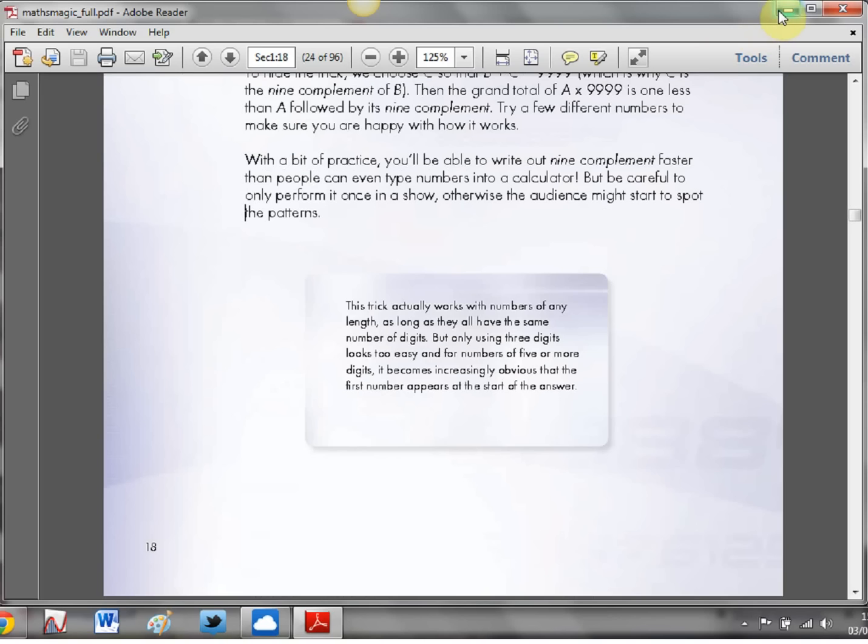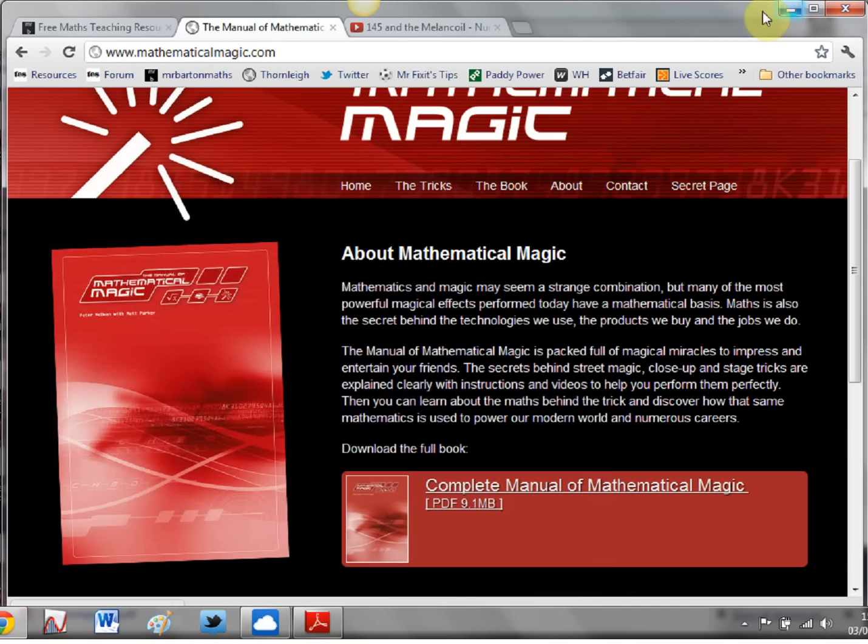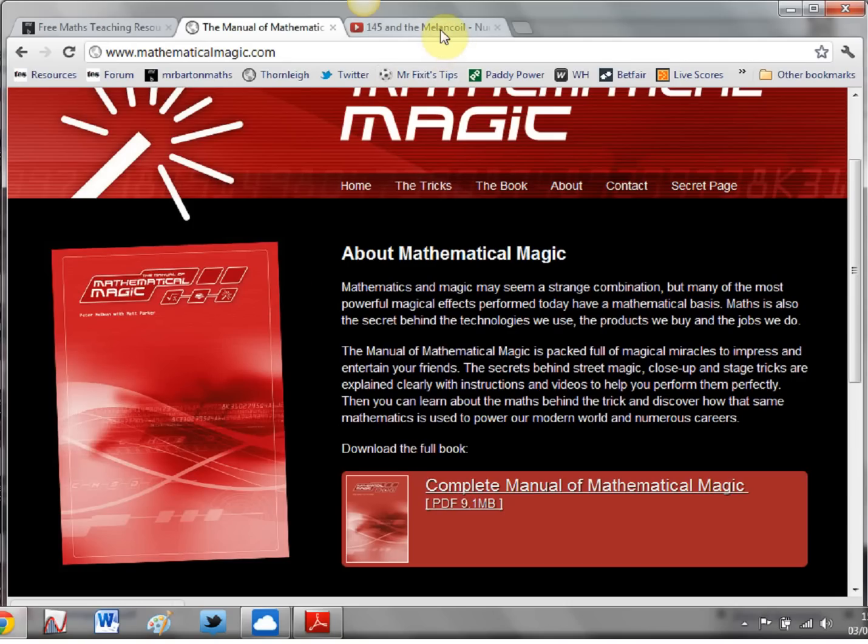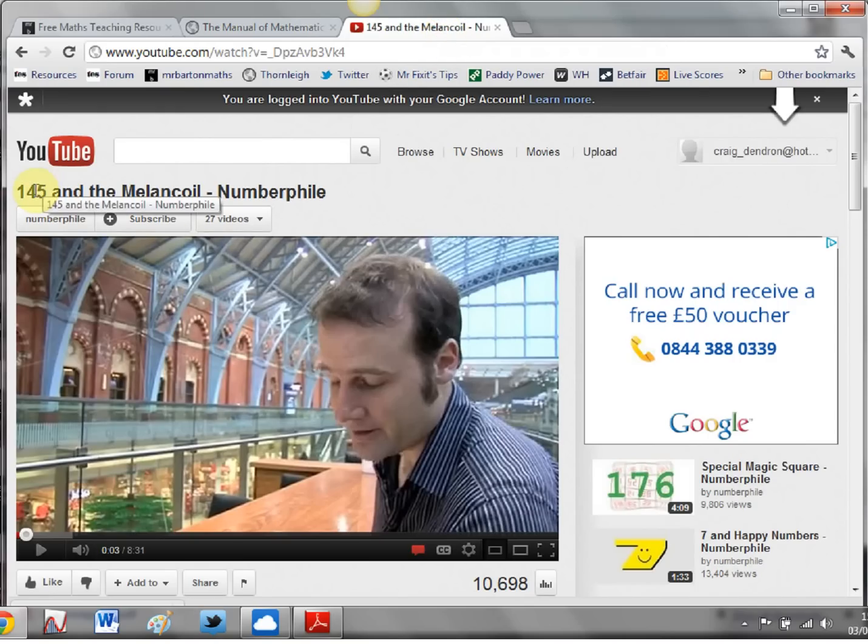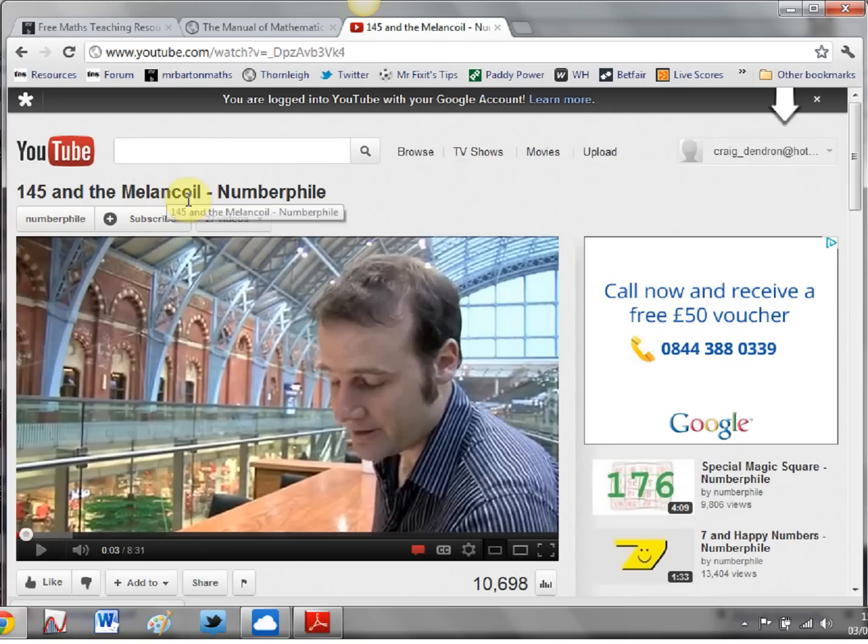And before we go, you may be familiar with Matt Parker, the stand-up mathematician from Twitter and also from YouTube. And if you have a spare moment then this is certainly a video worth checking out. If you just stick that into YouTube 145 and the Melon Coil, it's a brilliant video that's about the properties of numbers and happy numbers but then it takes it one step further. And it's great just to look at as a teacher and absolutely fantastic to show the kids as well.